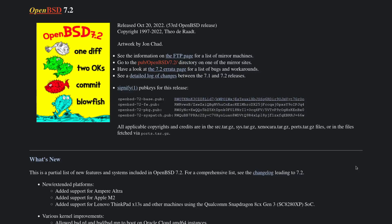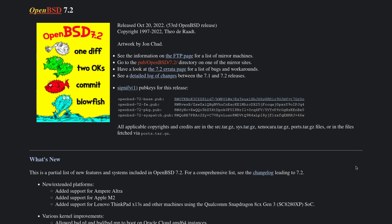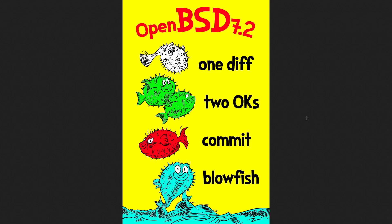Look at what we've got here, guys. The Open Base Secure Distribution, my favorite Base Secure Distribution, got a lovely little update. OpenBSD 7.2 just dropped the other day and it was accompanied by this lovely artwork made by John Chad. Let's take a look at John Chad's artwork — it looks like he drew our favorite Base Fishies in sort of a Dr. Seuss fashion, and I really like this.